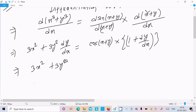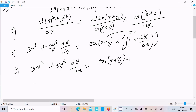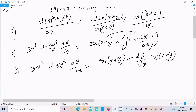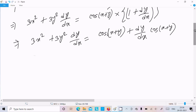After some modifications: 3x^2 plus 3y^2 dy/dx — multiplying these two together, we can write cos(x plus y), and next is dy/dx times cos(x plus y). Thereafter, what I am trying to do is put dy/dx terms in one place.